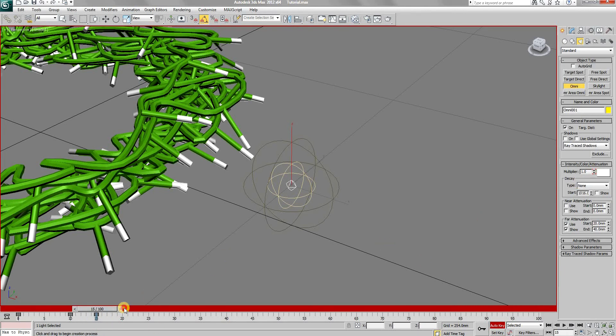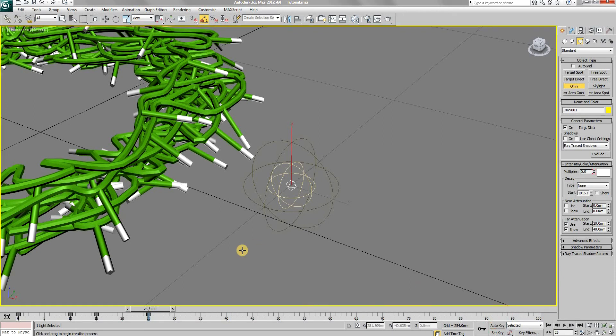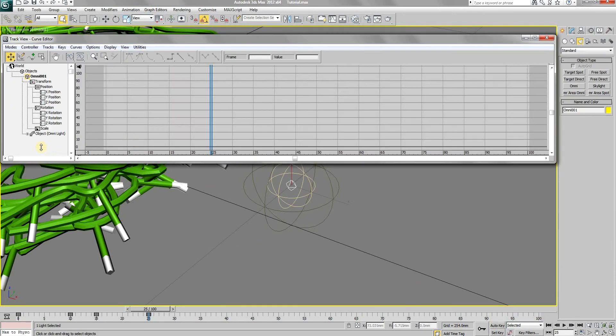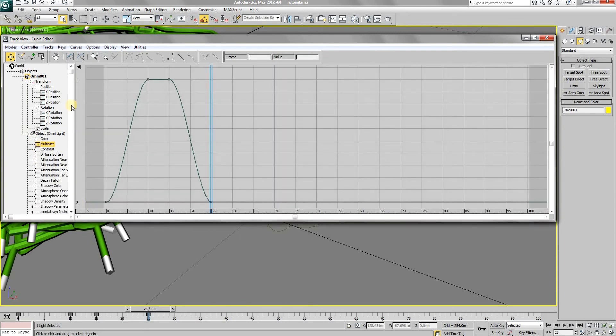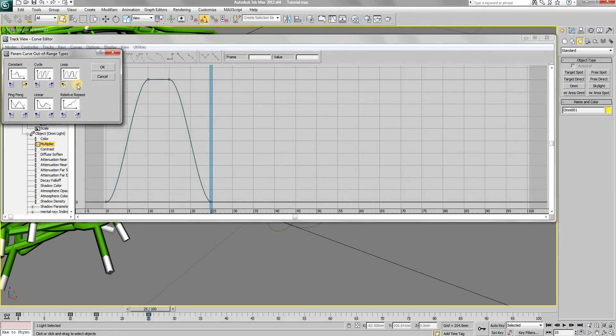Then at frame 25, set the multiplier back to 0. In order to loop it, open the curve editor in the graph editor's menu. Select the multiplier option and open the out of range types window in the controller menu. Check the loop option both way.